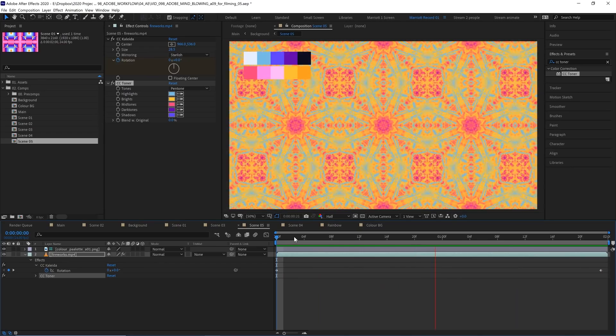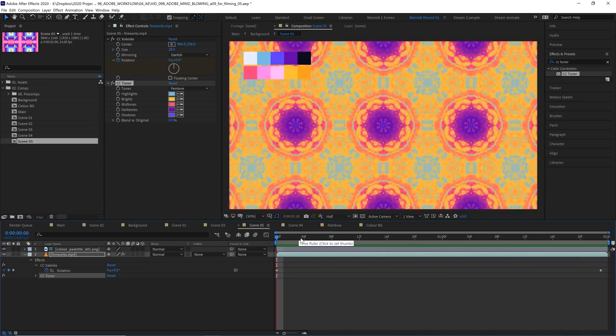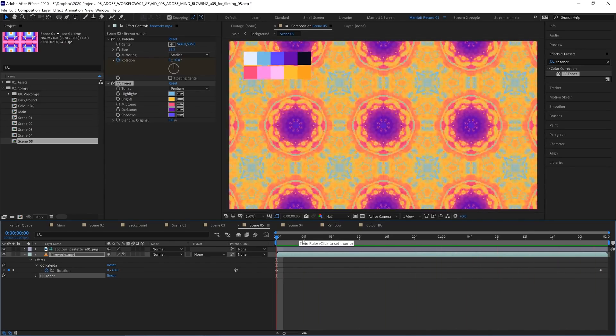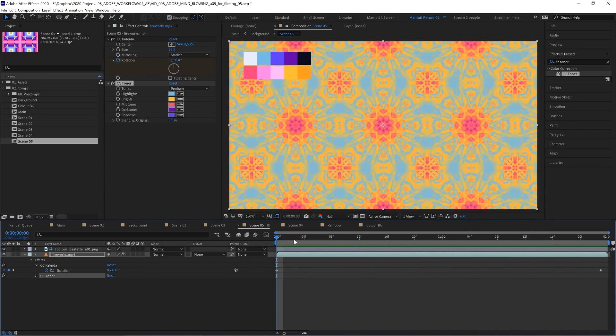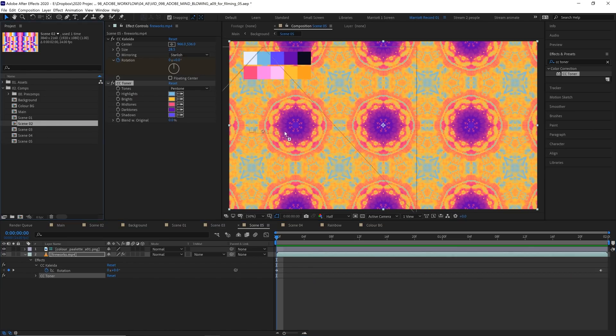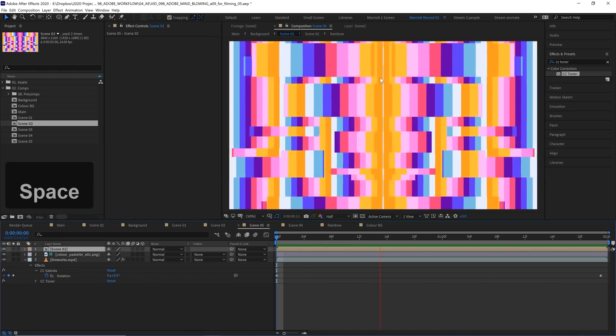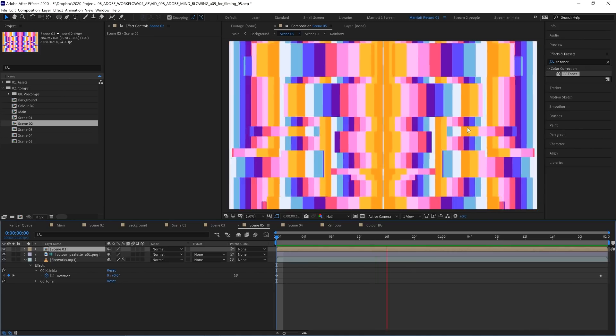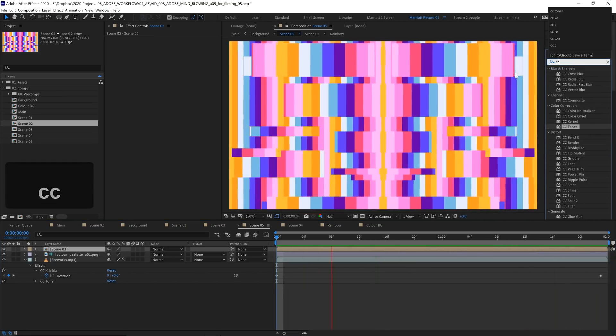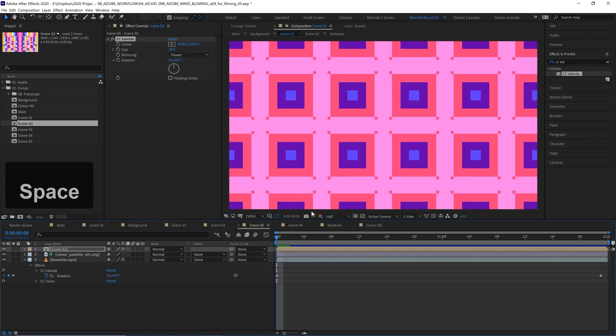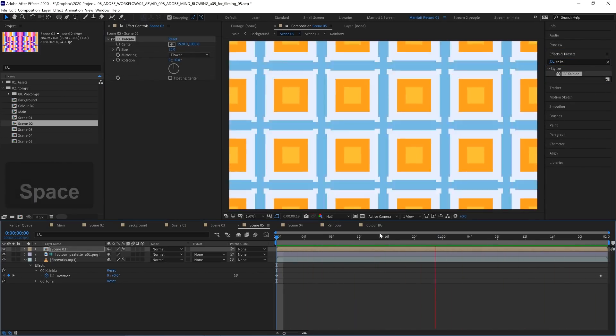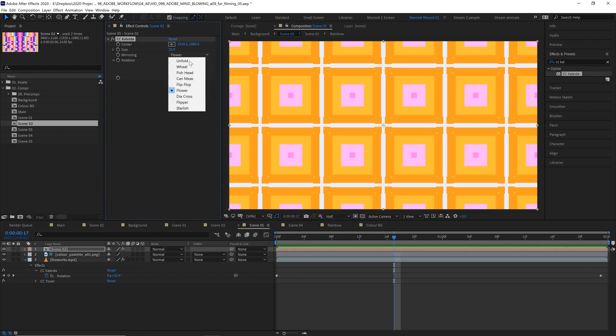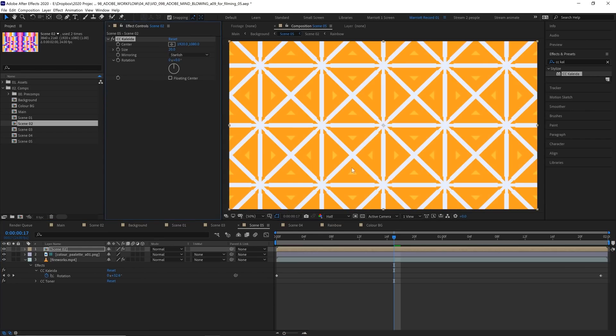But the absolute best result I found was by applying this effect to one of our elements that we already created earlier in this series. So I'm going to drag in our scene 2 effect which is this mirrored lined background and let's add CC Collider to that layer. And here we get this awesome geometric result. Let's change that mirroring back to starfish.